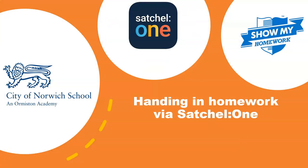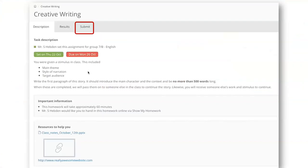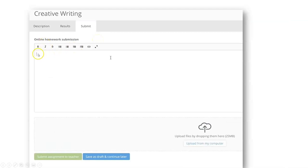If you're asked to hand in homework via Satchel One or Show My Homework, it's straightforward and involves a few steps. Click onto the homework piece — here it's a piece of creative writing — and click the 'Submit' button. There are two ways to submit: you can type directly into the box as an online homework submission, or upload a file from your computer or from the cloud such as OneDrive. Once done, click 'Submit Assignment to Teacher,' which saves it and sends a notification to your teacher.